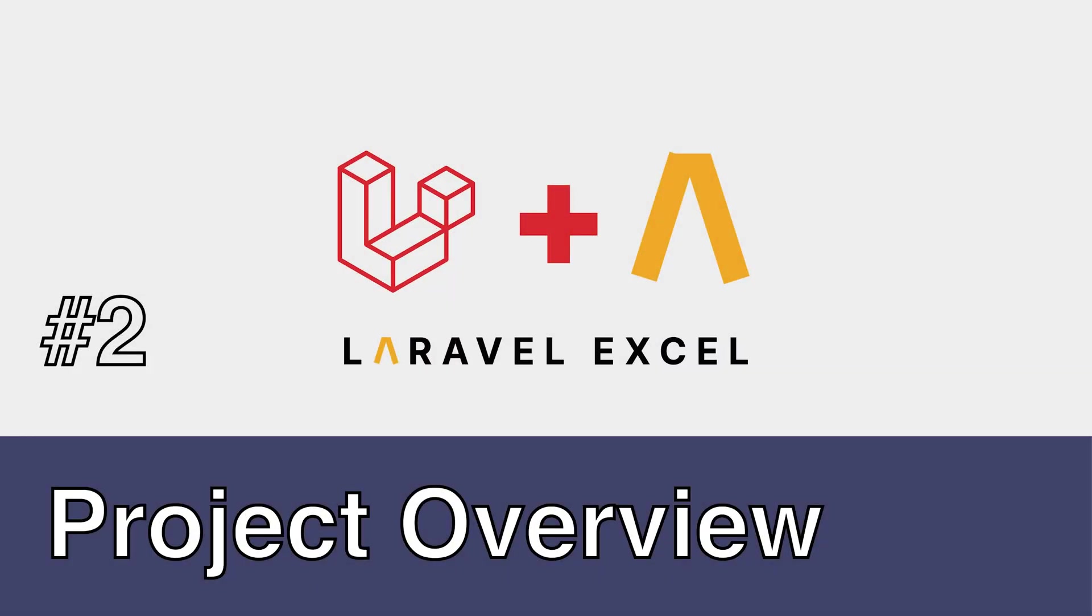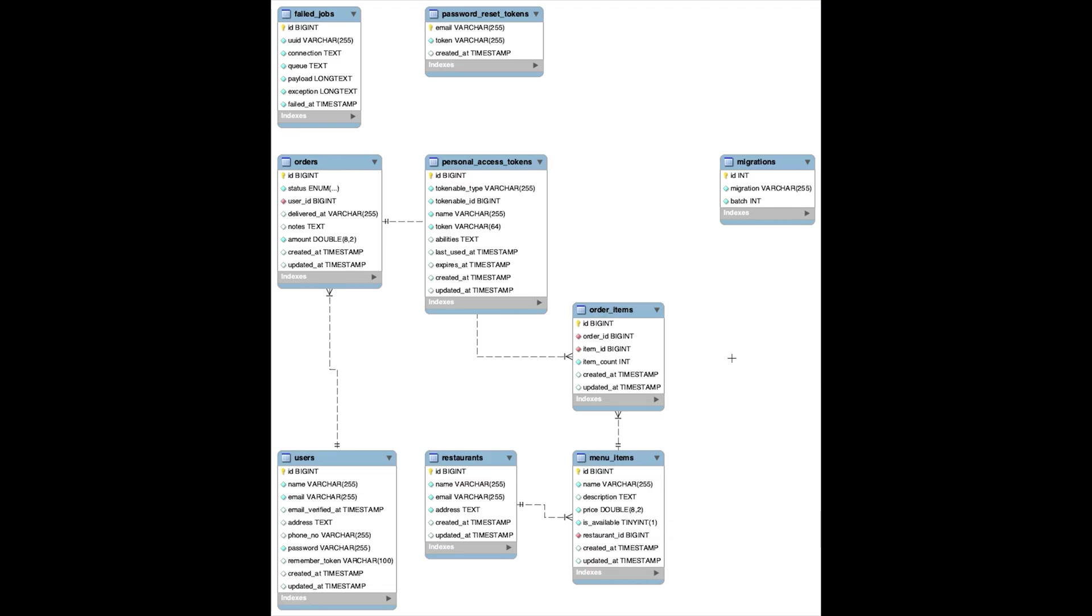Before moving towards exporting data, I would like to give you a demo of the project which I will be using throughout this tutorial series to generate reports.